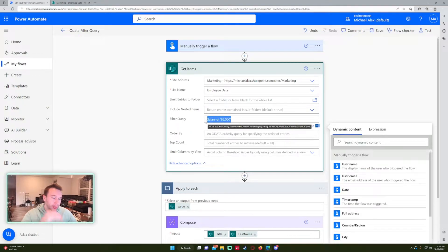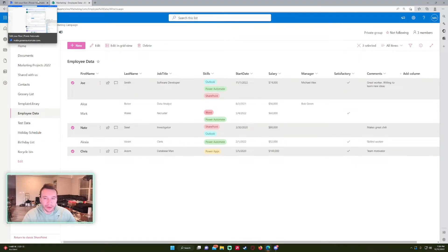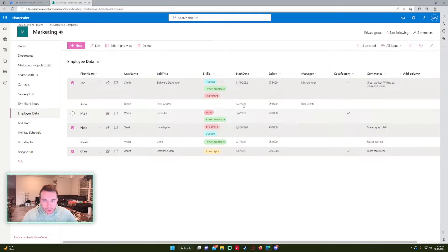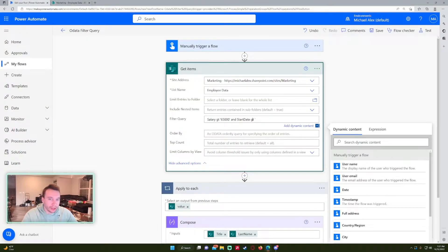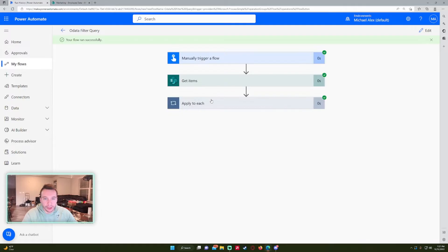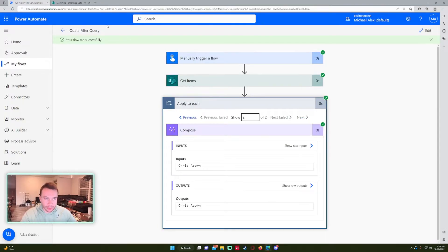Let's do a query with multiple statements using AND. I want all employees whose start date is less than 1-1-2022 AND whose salary is greater than 65,000. So: start_date LT 1-1-2022 and salary GT 65000. Both statements need to be true, so we should get Nate and Chris back. Running the flow — we got two results, Nate and Chris, because both conditions were correct for those two.